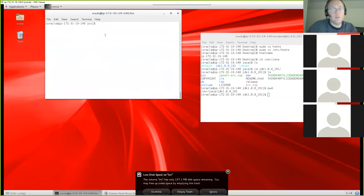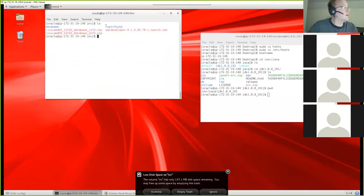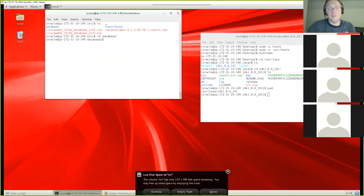After unzipping, you can see the system is already warning you that space is getting low. Once the database is installed, we can delete these zip files since we won't need them anymore. Go into the database directory and list its contents — you'll see a number of things, and what we're concerned with is 'runInstaller', shown in green because it's an executable. To execute it on Linux, type dot-slash and the filename.